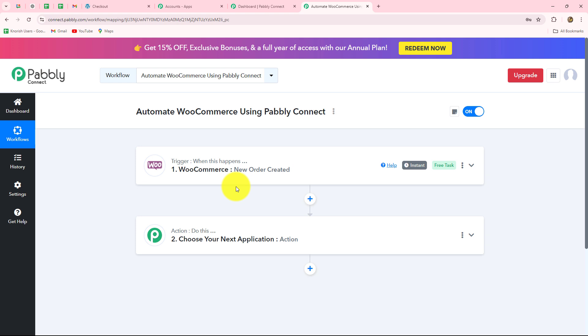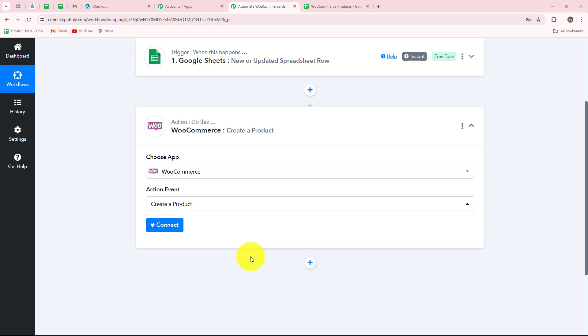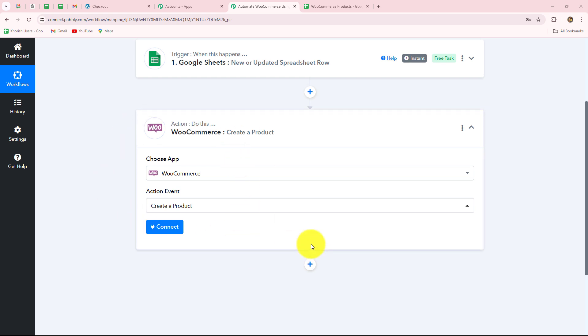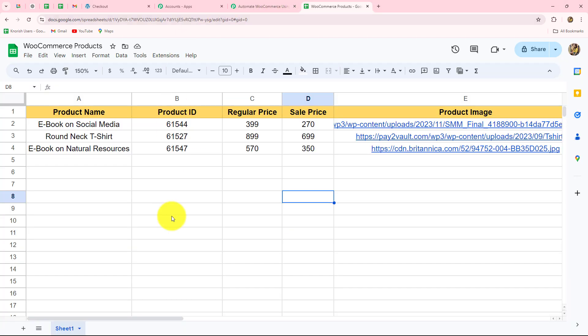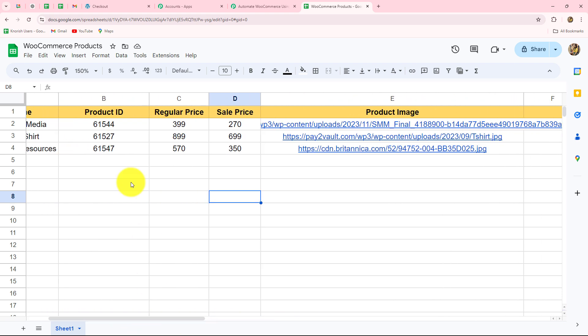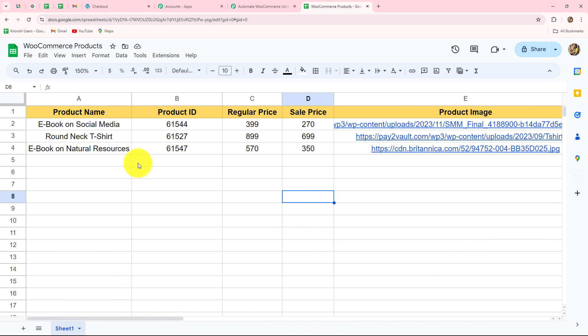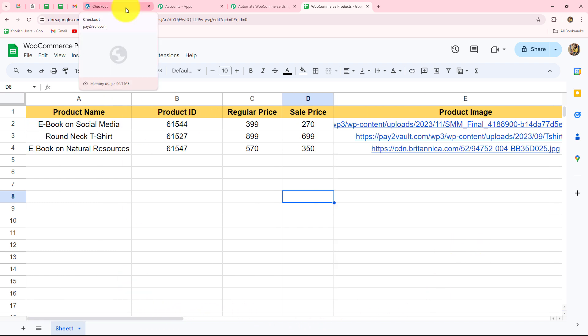Now we'll move forward towards setting up the connection as action, because we can use WooCommerce as an action as well — to add a response from any other application inside WooCommerce to create a new product, update a product, and more. In this scenario, I'm managing a Google Sheets which contains the details of my WooCommerce products. I want that as soon as I enter a new row with new details in my spreadsheet, a new product should immediately be created inside my WooCommerce product list.